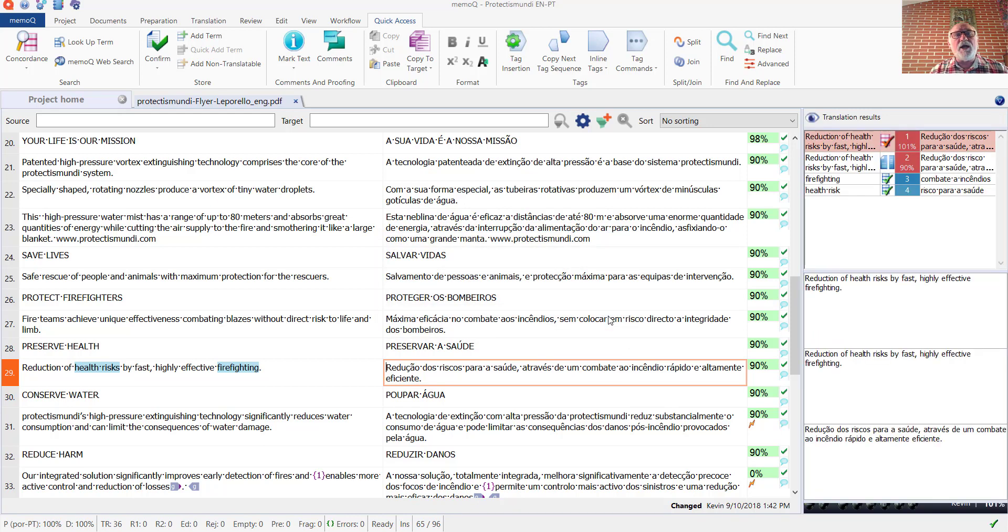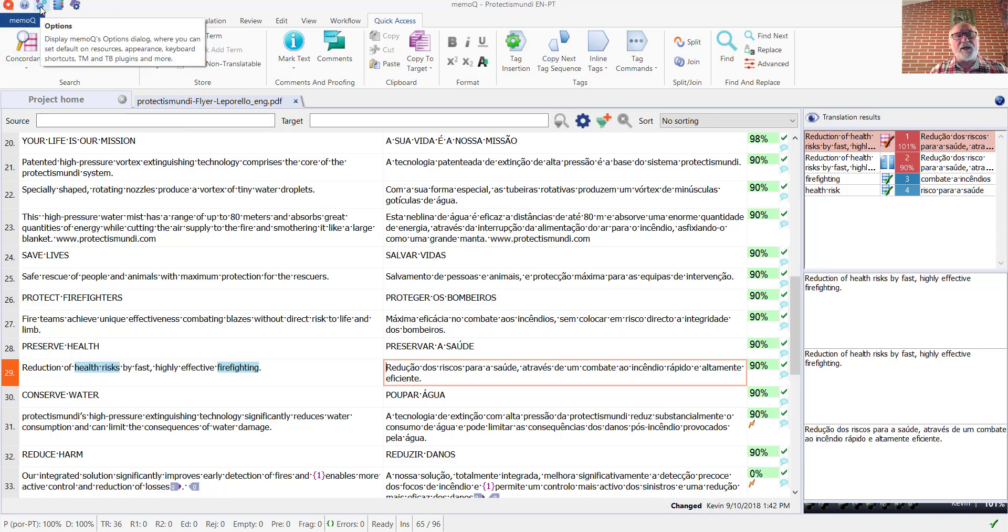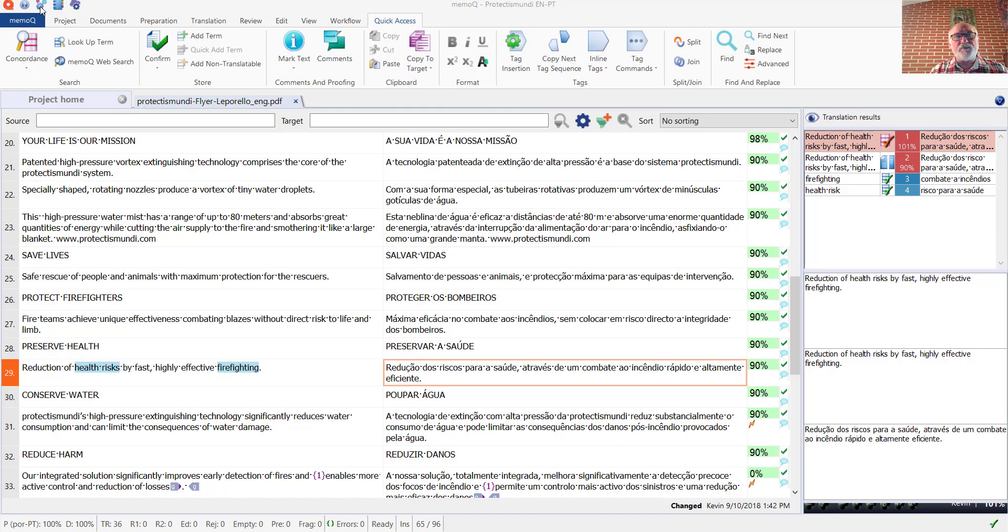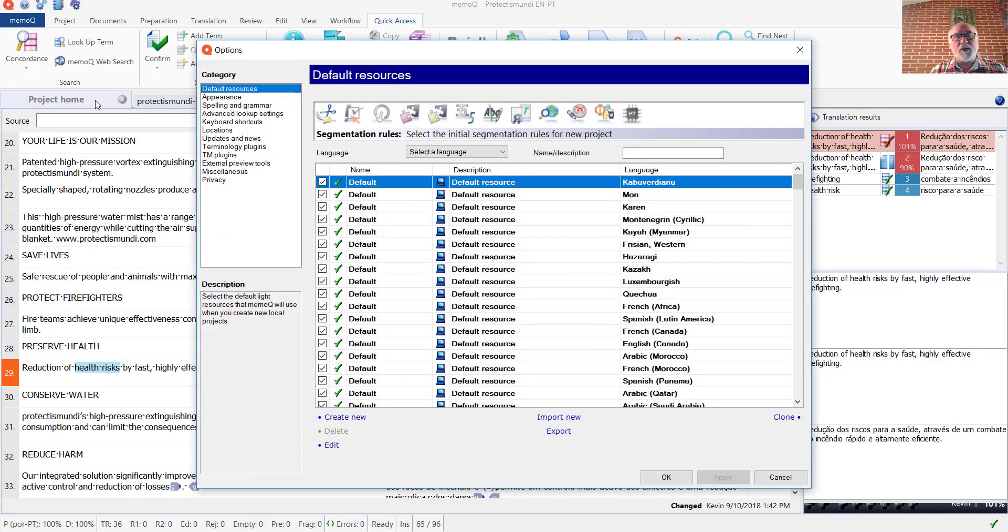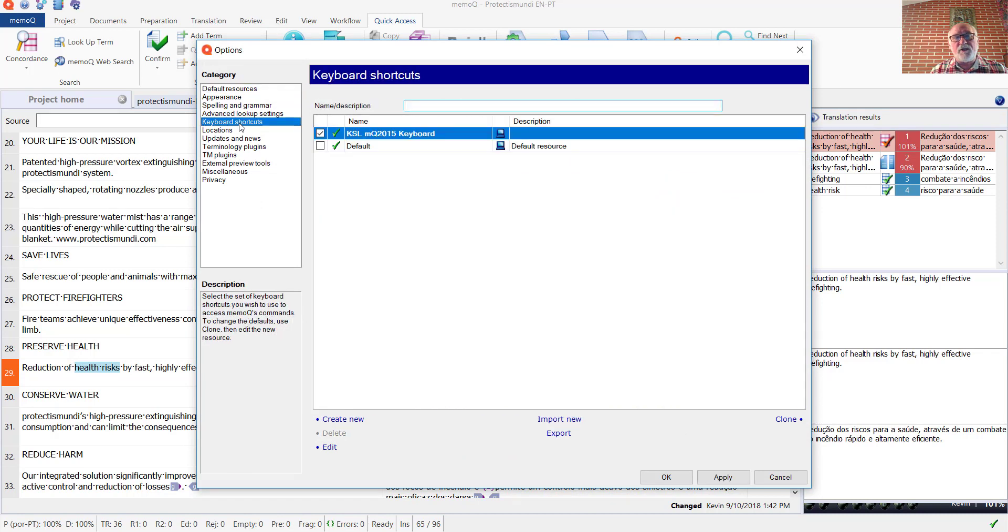Now let's have a look at those keyboard shortcuts that I was talking about. The way you can do that is by looking at the MemoQ options in the quick access toolbar at the upper left. So we'll click on options. And there we find the keyboard shortcuts. Now I've got my own special keyboard shortcut definition, which I'll take a look at.